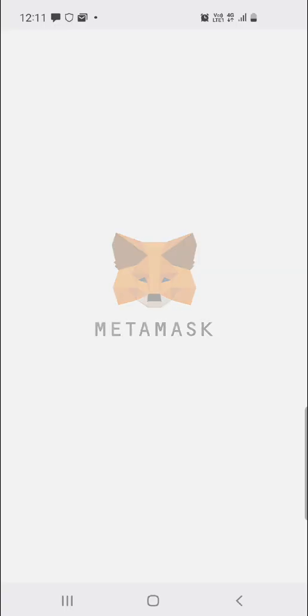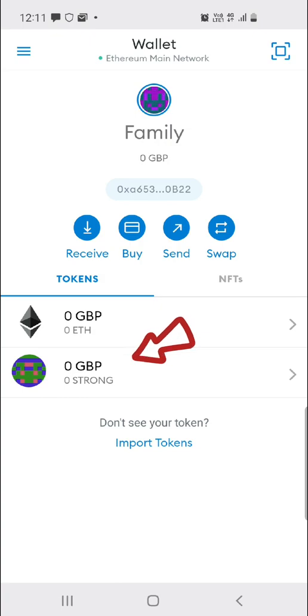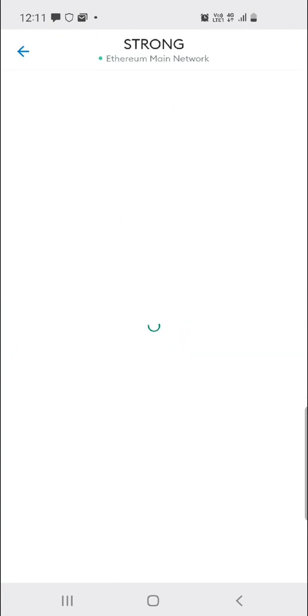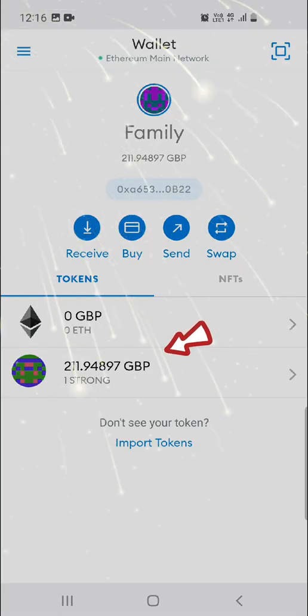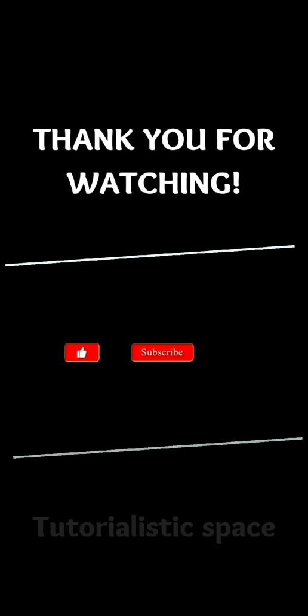And if you head back to your Metamask, you're going to see the strong here. But if you don't see it, just give it a couple of minutes and it will appear just like this. That's it guys.